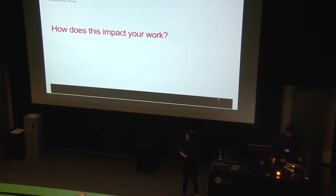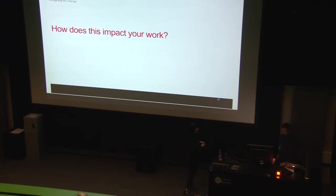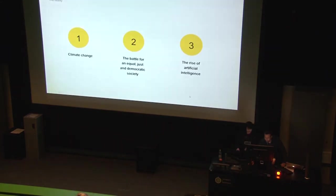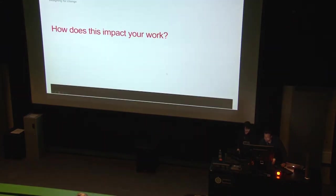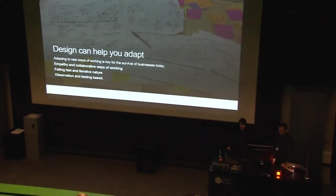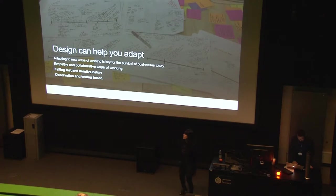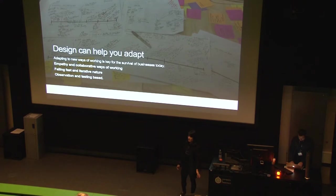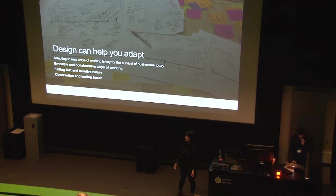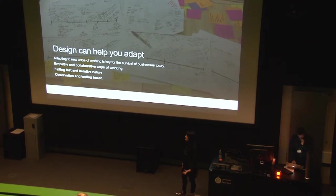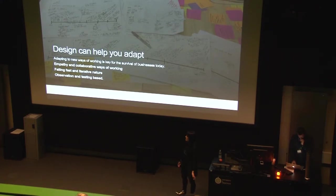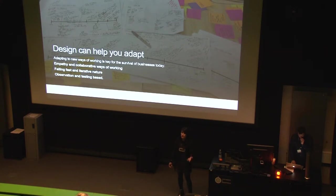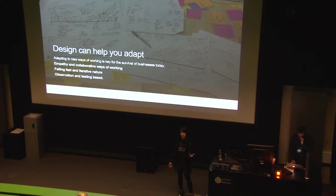So why is this important? It's important because in this industry designers can help companies and businesses and people adapt faster to change by being empathetic to people's needs and to their business needs, by helping businesses collaborate more, learn to fail fast and iterate, and by being observation and testing based. So, in principle, this is the promise that a design team should deliver on for a business.